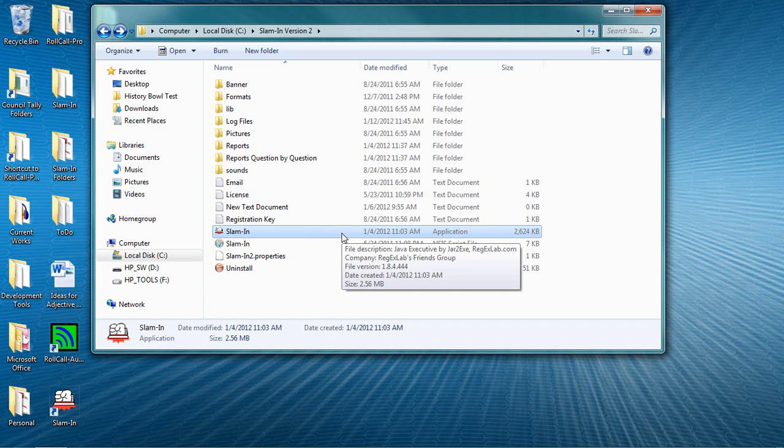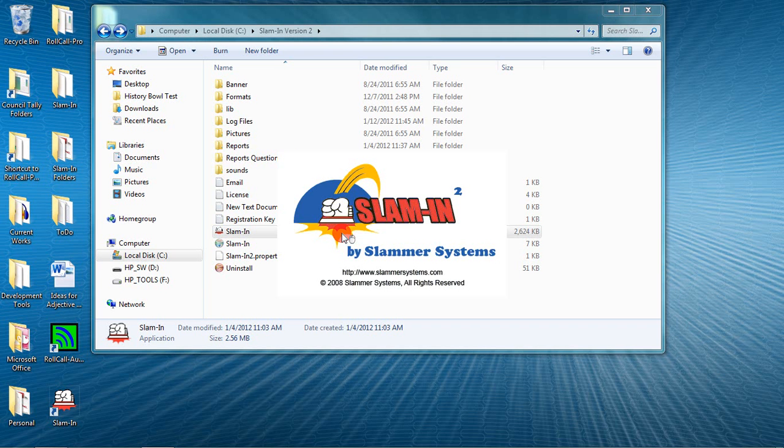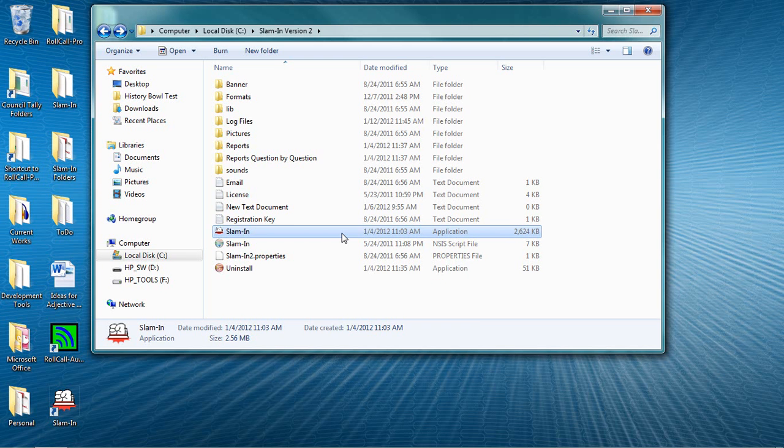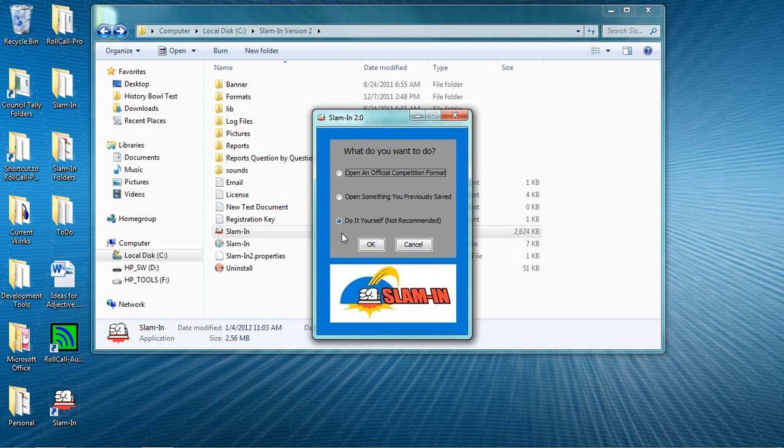When you launch the program, you're shown a dialog box with three choices in it. You can open an official competition format, you can open something you've previously saved, or you can start from scratch.